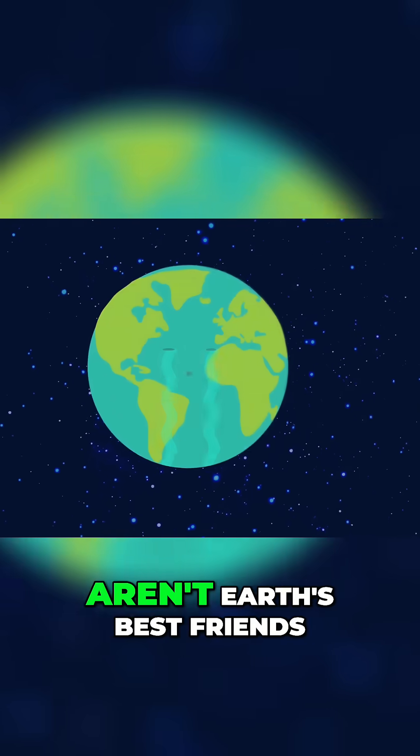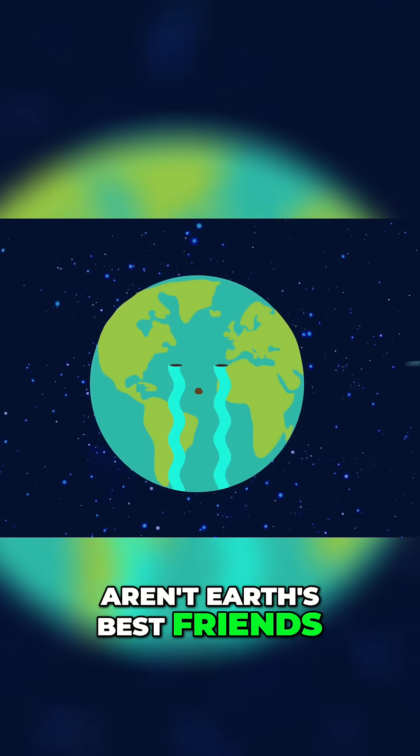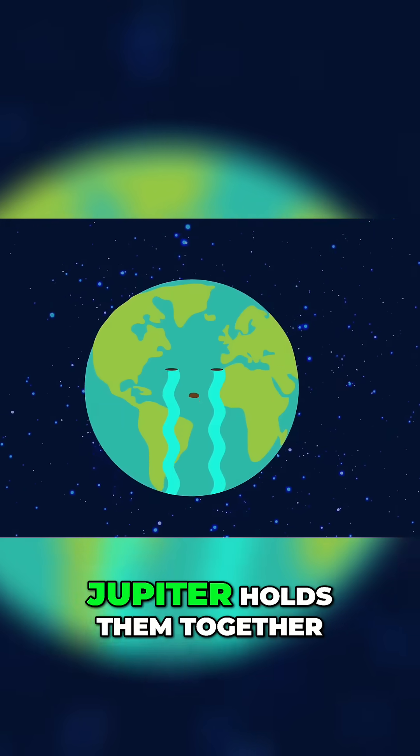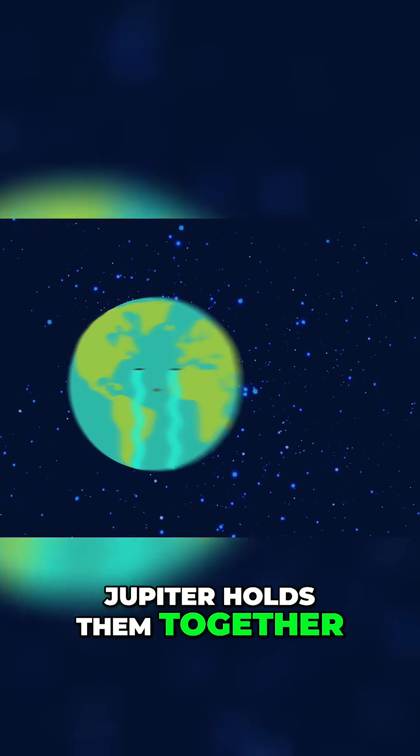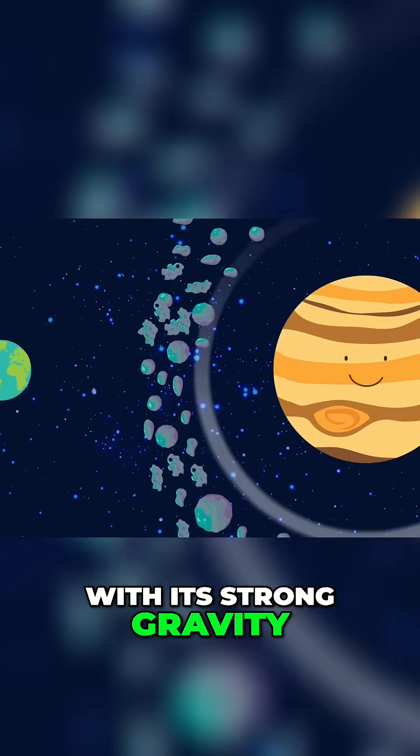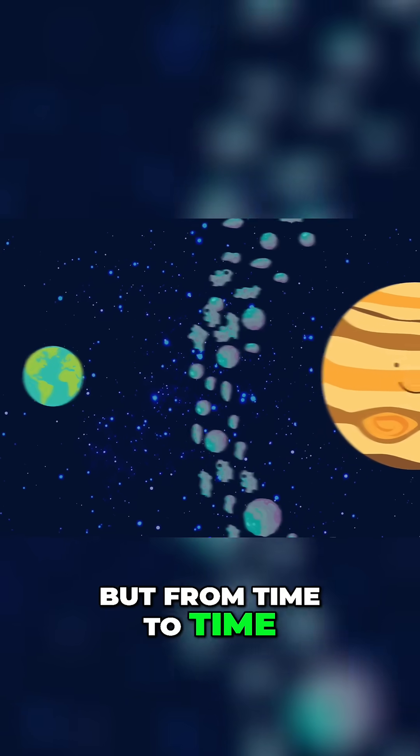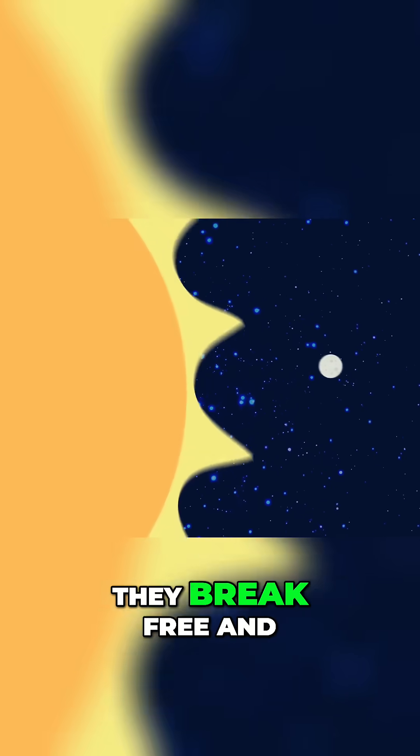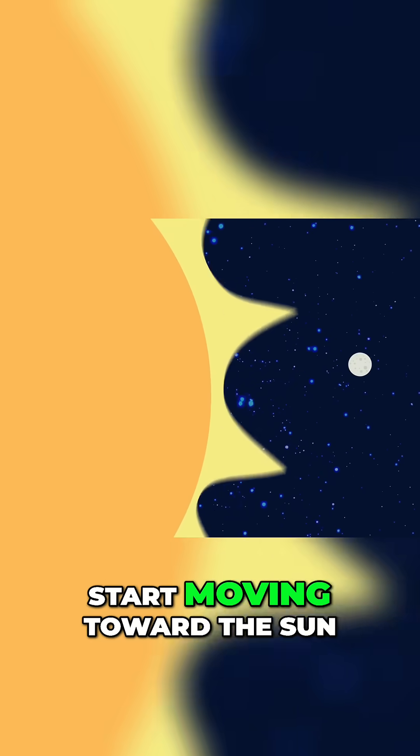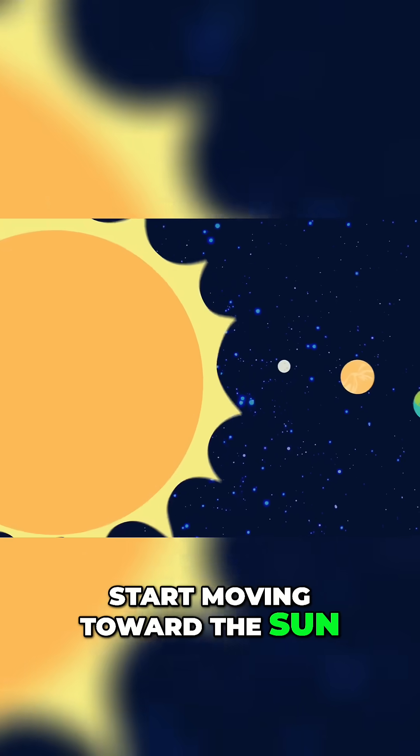Asteroids, as you know, aren't Earth's best friends. Jupiter holds them together with its strong gravity, but from time to time they break free and start moving toward the Sun.